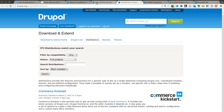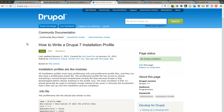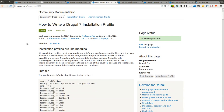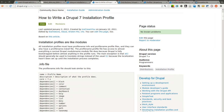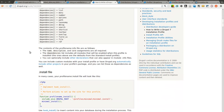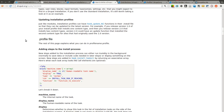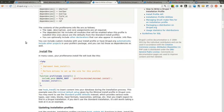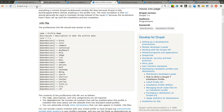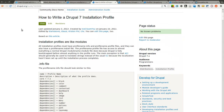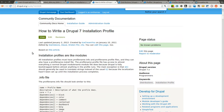There's another page on Drupal.org for how to write a Drupal 7 installation profile. Installation profiles are similar to modules — there's an .info file, a .install file, and a .profile file. This is node 1022020 on Drupal.org, and it talks all about how to write a Drupal installation profile.